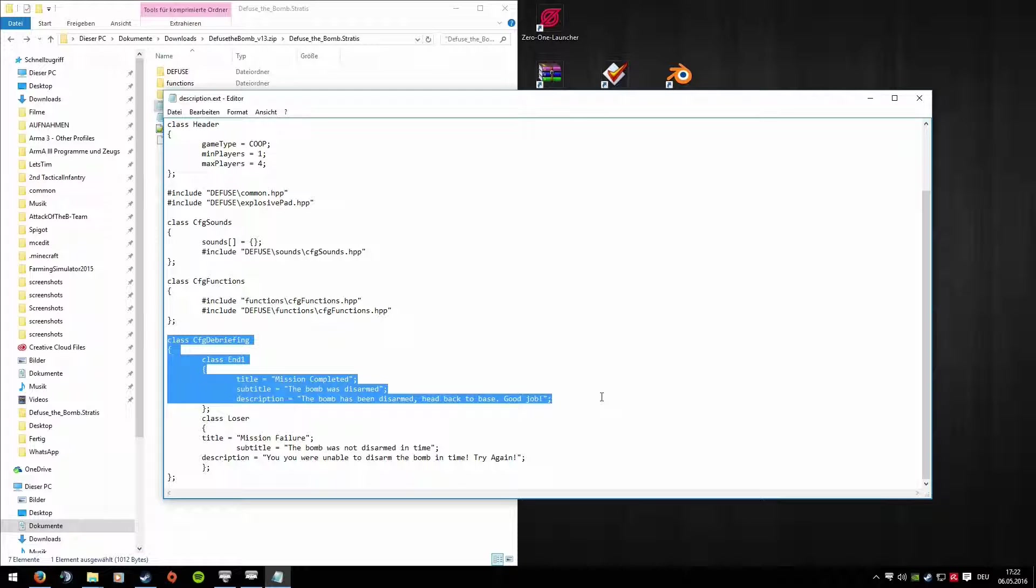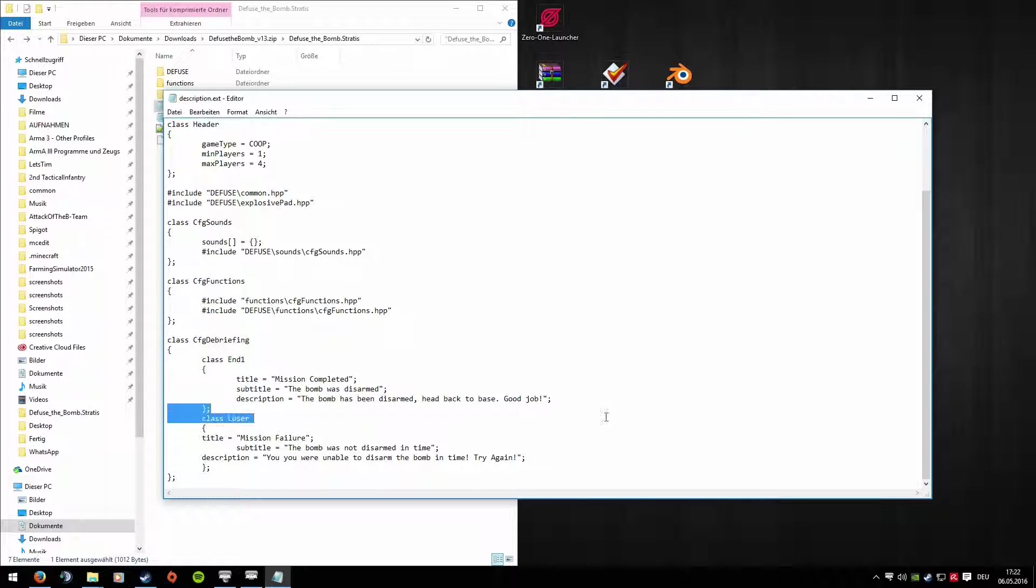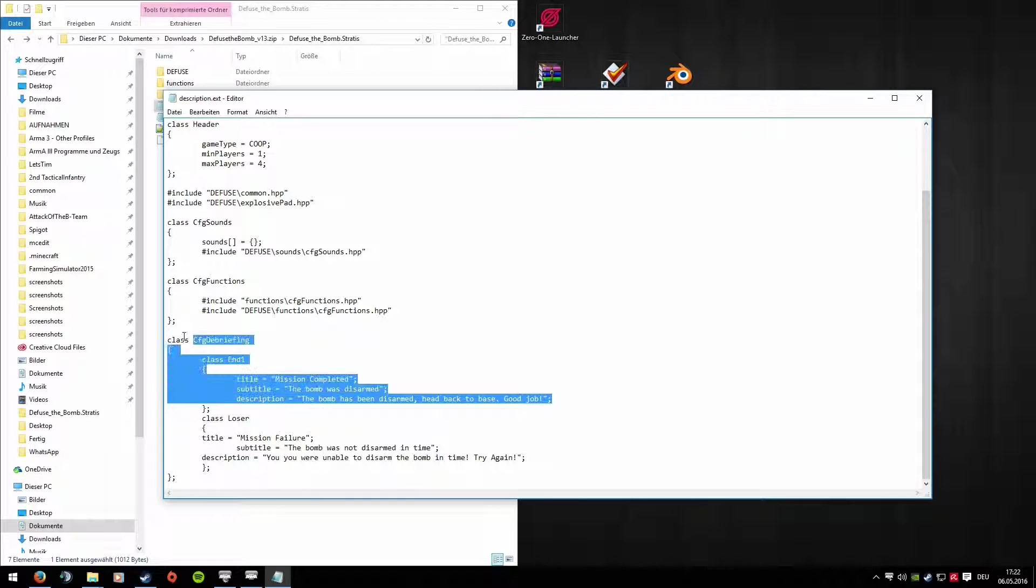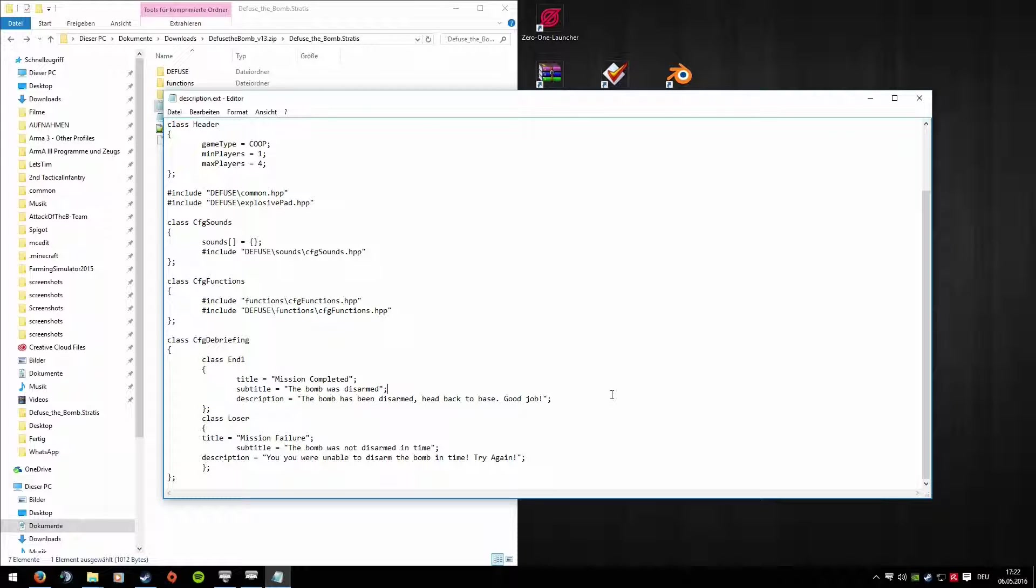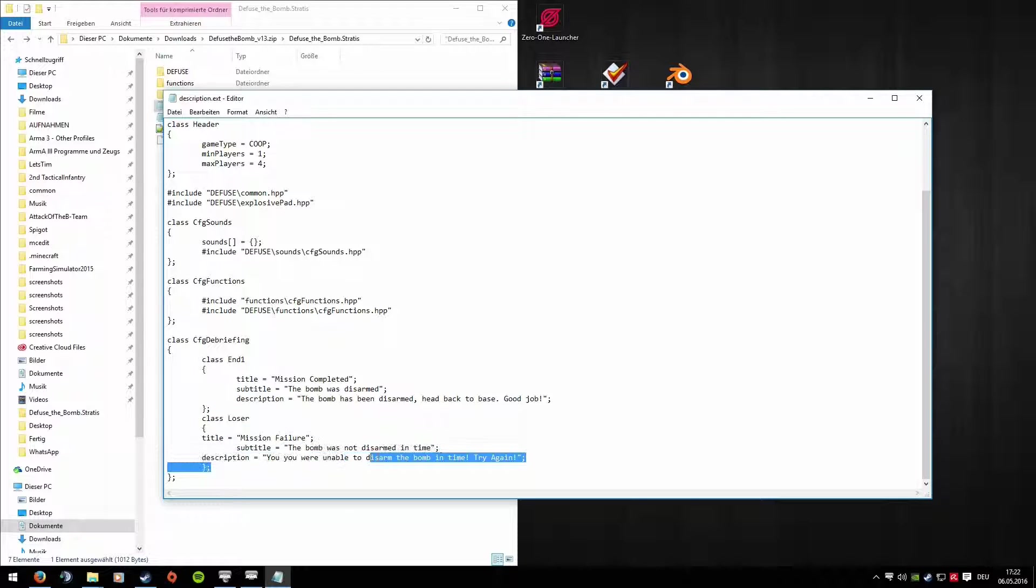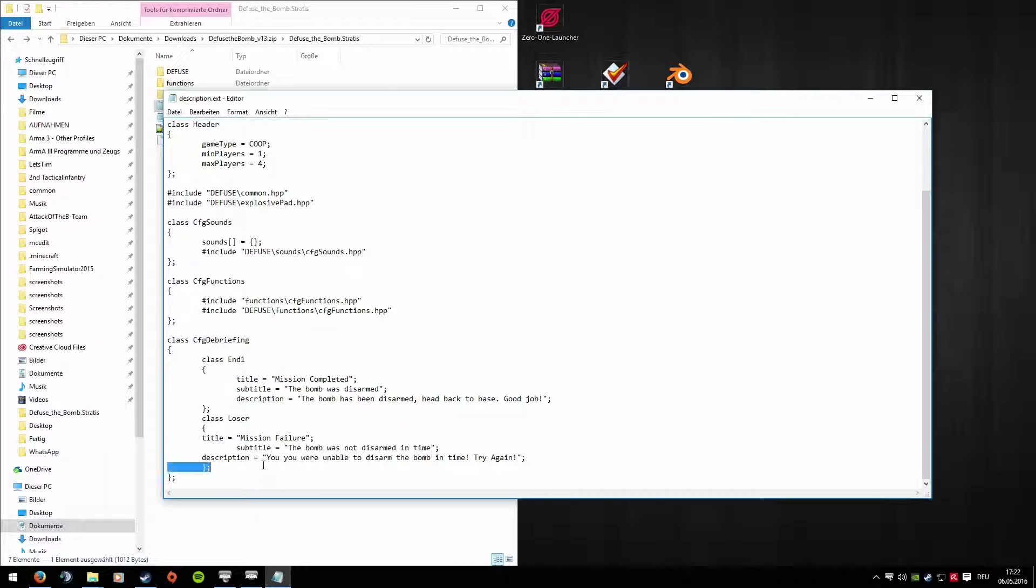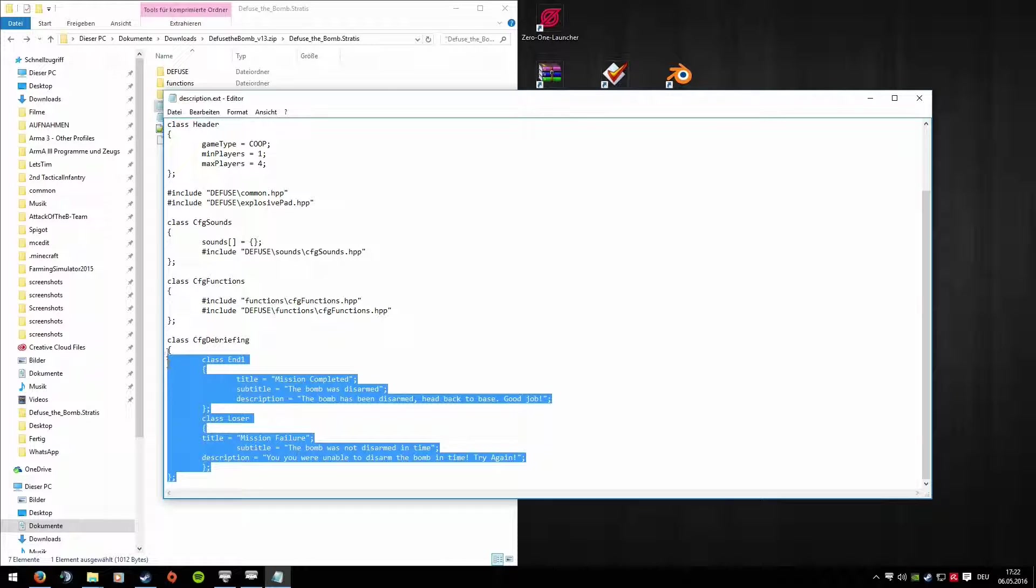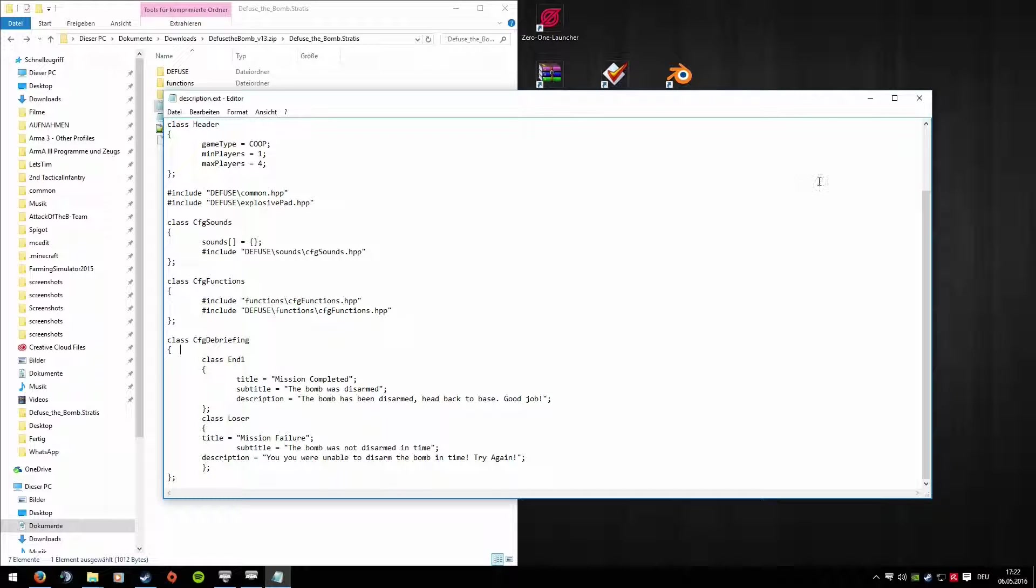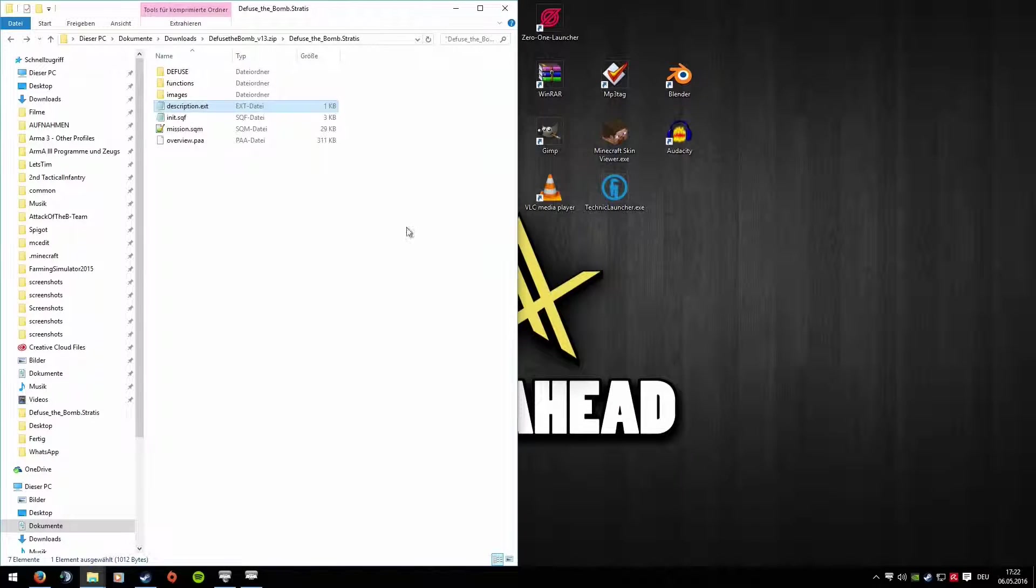CFG Debriefing can actually be removed. It's only there for the mission. It says, for example, when you've defused the bomb, the mission is complete. You can leave it in, it's actually quite useful. And here, for example, Class Loser means if you defuse the bomb incorrectly, the mission has failed. You can leave these two in, but they don't have to be. So much for Description EXT. We're not saving it.